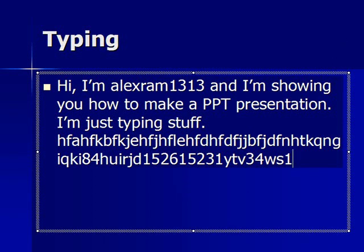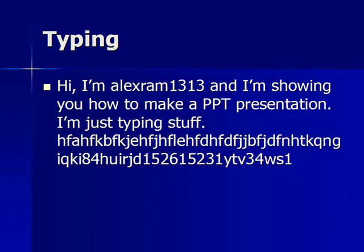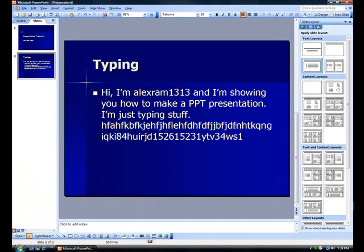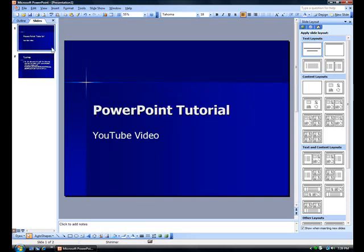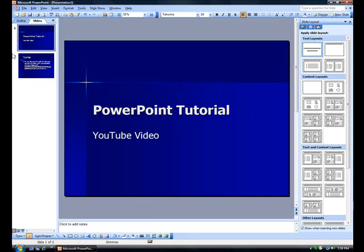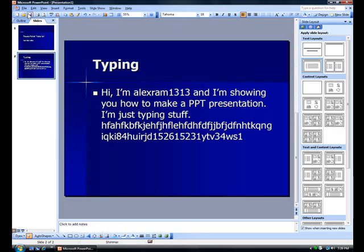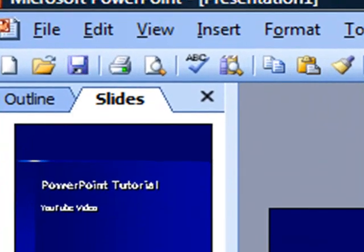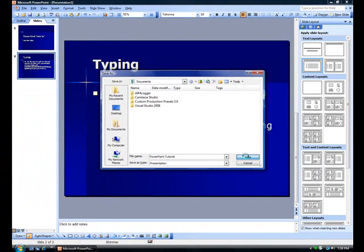That will be the end of this presentation. It doesn't matter how many slides you want — it just matters that you have more than one slide, because if you just have one slide, it's not actually a presentation. Go up here to Save and give it a name.